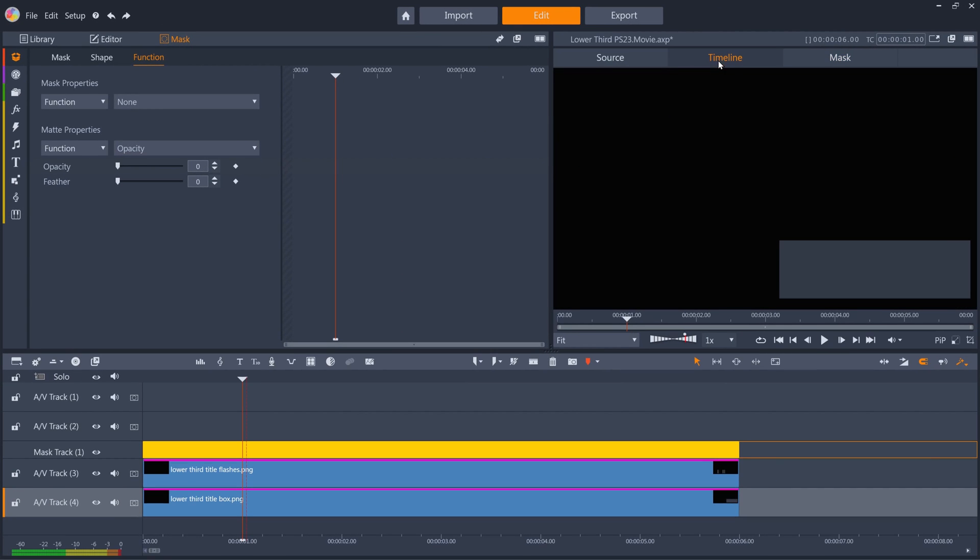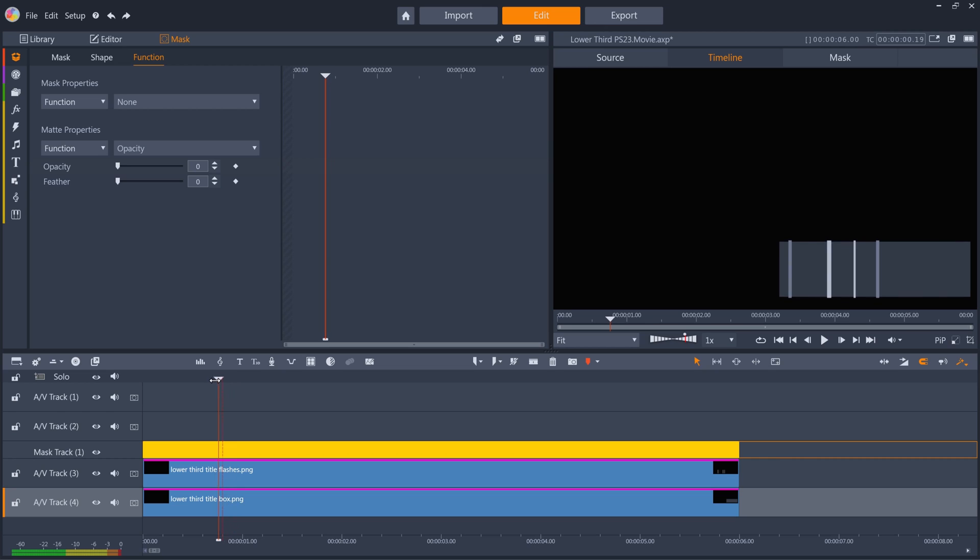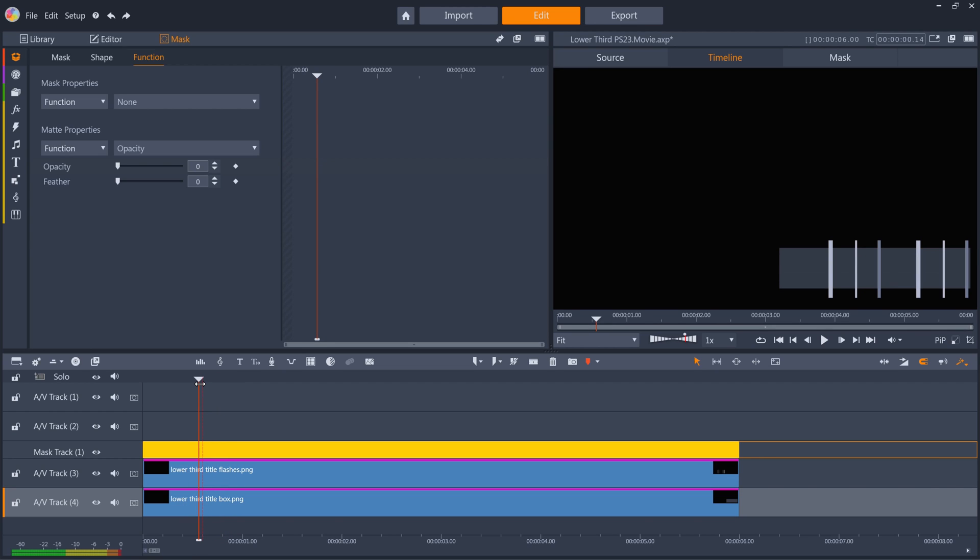I'll switch back to the timeline monitor, and as I scrub backwards, the flashes are now contained by the mask and look like they're just flashing over the surface of the box. But as I go back further, because the box's vertical size starts to reduce, the flashes extend beyond the boundary of the box. So I need to create some keyframes on my mask to replicate these parameter changes.